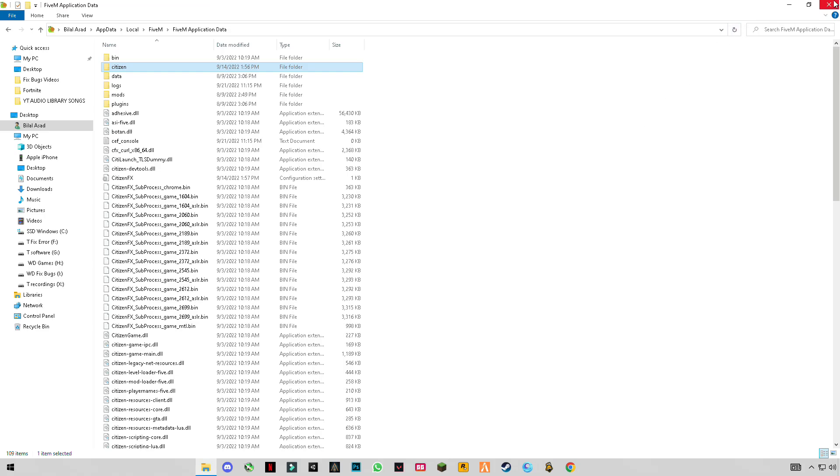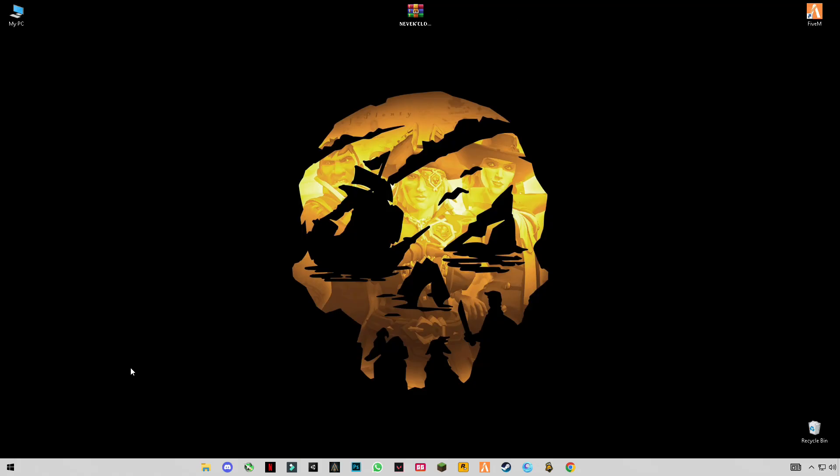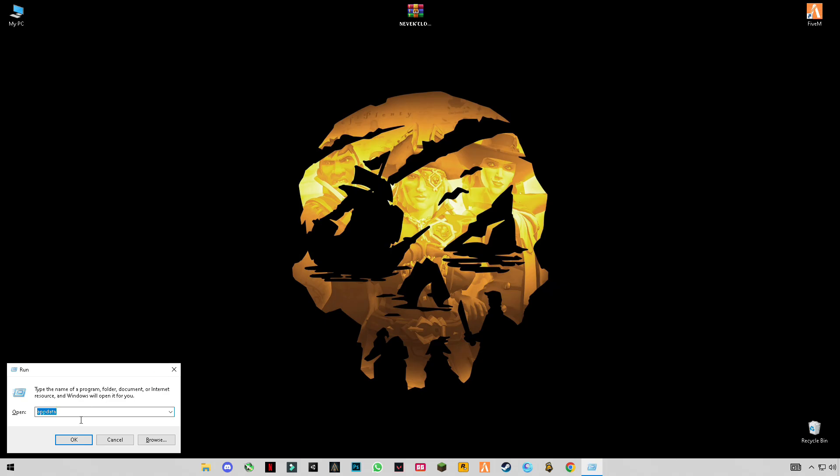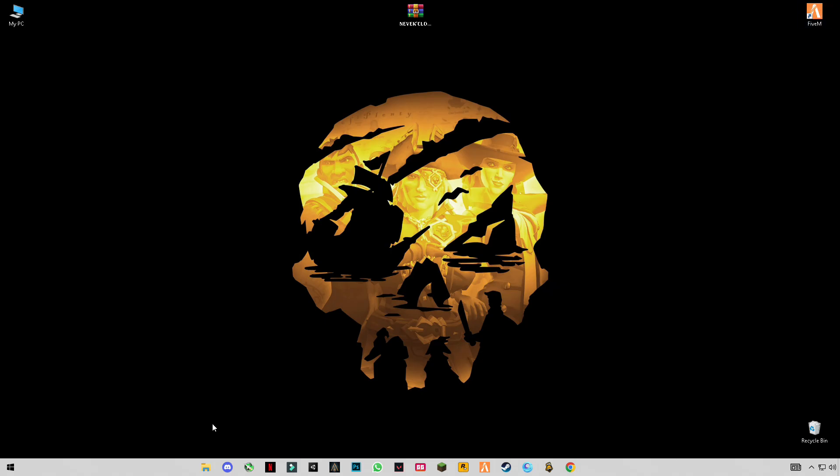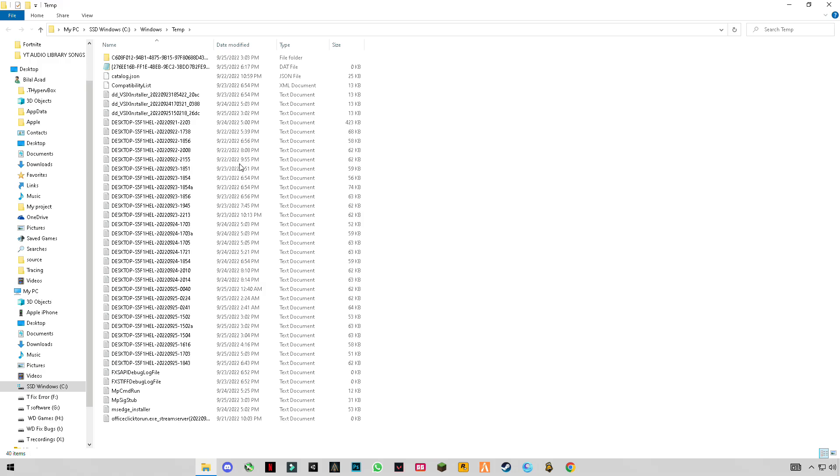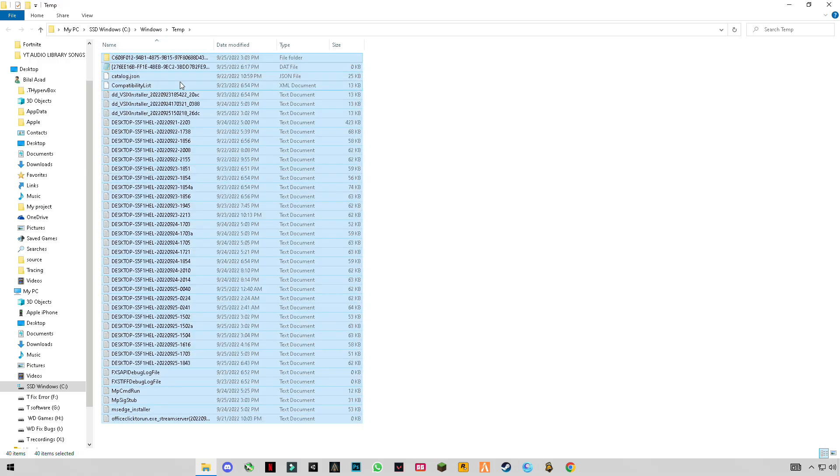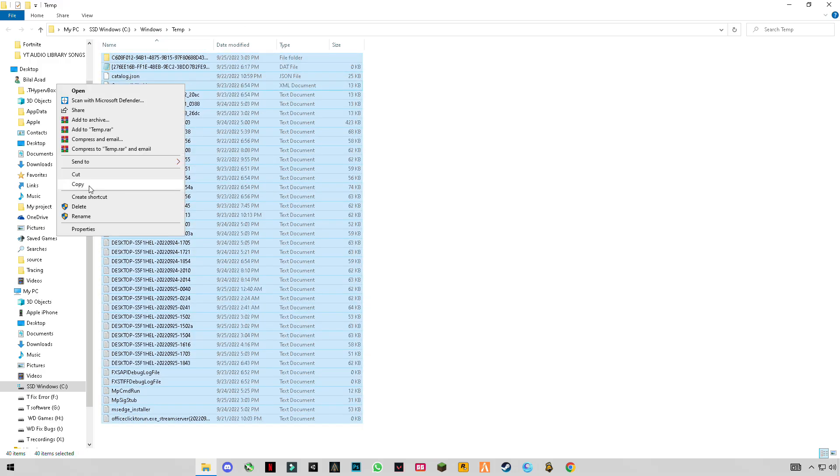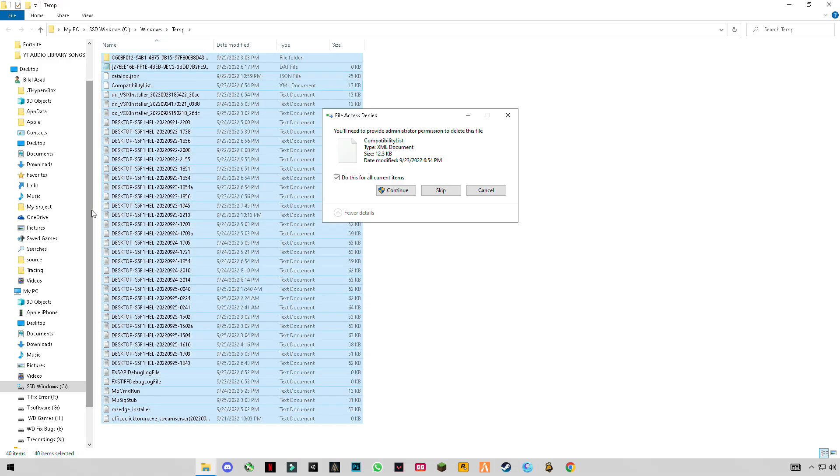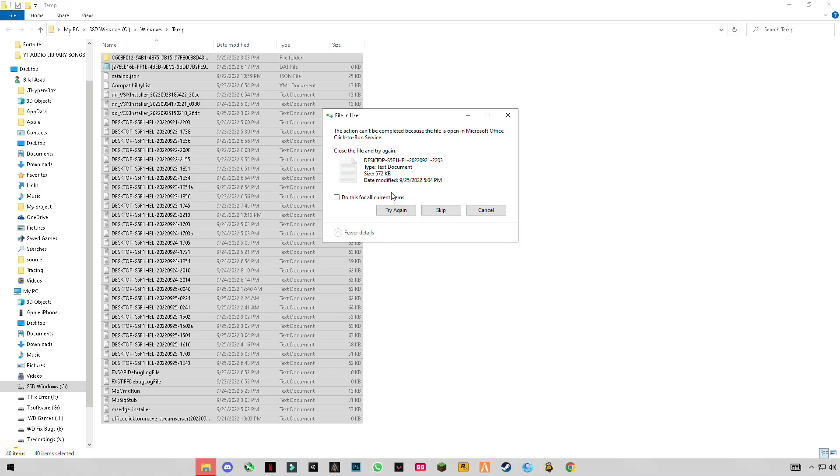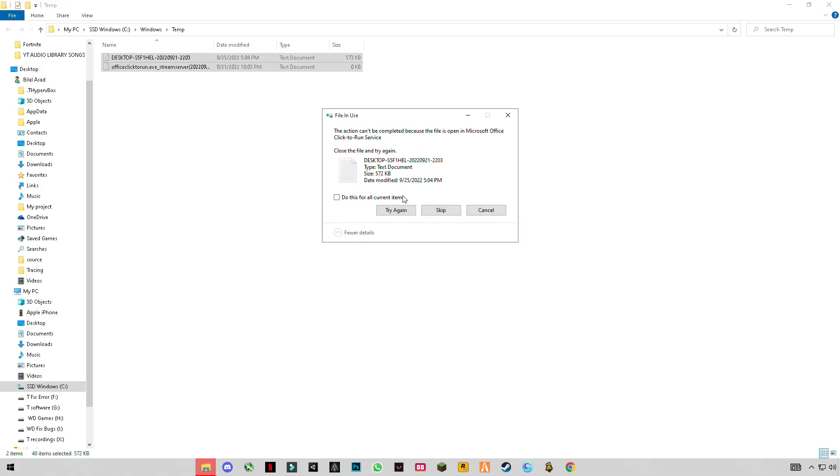Close the folder. Press Windows plus R together, type temp, and press Enter. Now we're going to delete some cache files from our computer system. Delete these files—these are trash files which our PC doesn't need anymore.